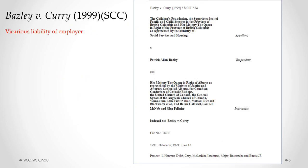An employer can be held vicariously liable for a tort committed by an employee as long as it was committed in the course of employment. What is actually meant by course of employment? That's what the Supreme Court of Canada looked at in the case of Bazley and Currie.